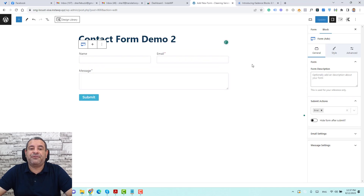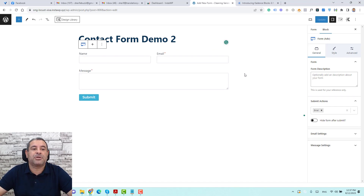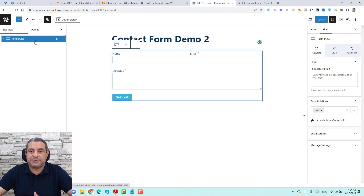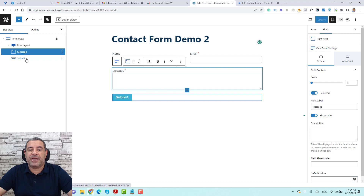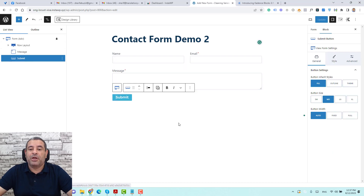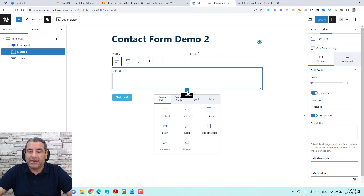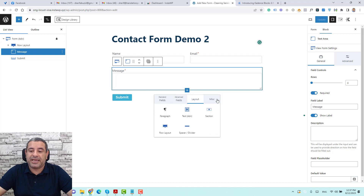This is the first basic layout I receive once I start creating a contact form. Let me open the Toggle document. In this custom post type we have an advanced form, and inside the form we have a row layout with two fields: the message and the submit field. If you want to add another field, hover over and click here — you'll find four tabs: standard fields, advanced fields, layout options, and miscellaneous.